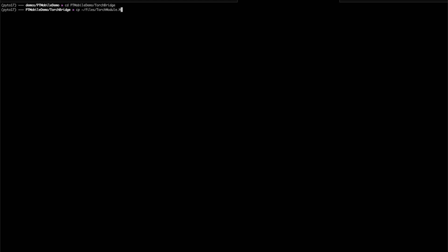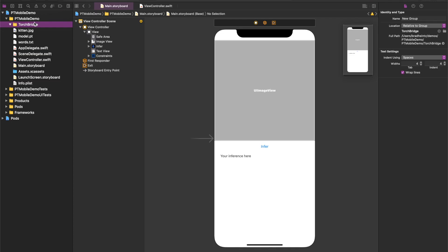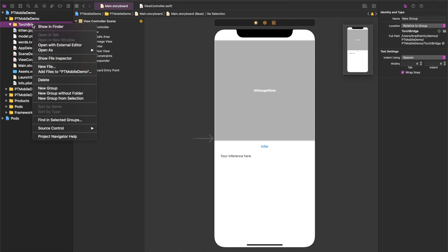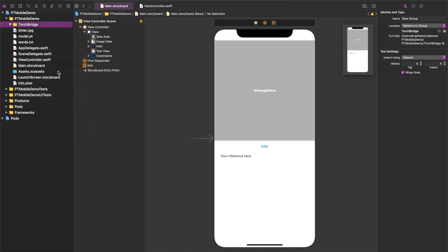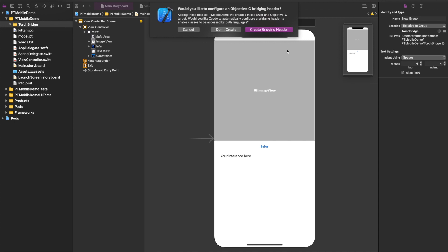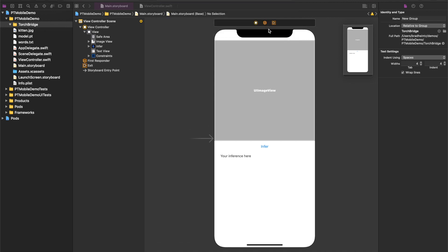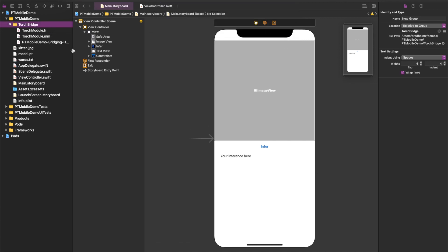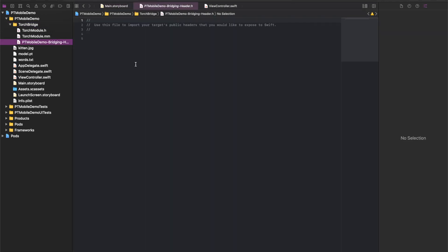Again, these should be available wherever you've got this video. And then Xcode is going to offer to make a bridging header for me, and I'm going to let it do that. Go back to the bridging header and make sure we include TorchModule.h.